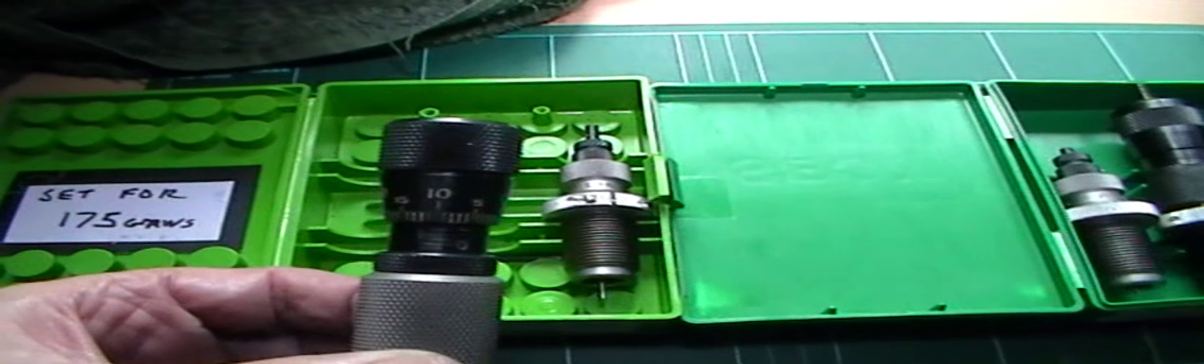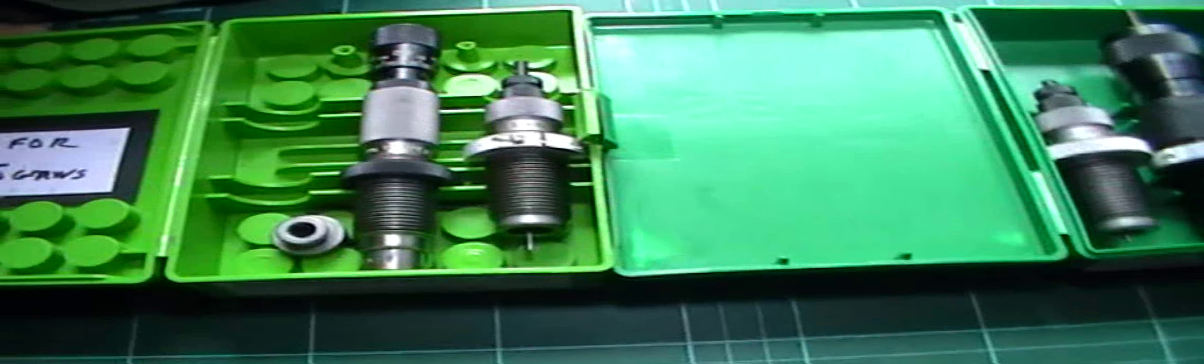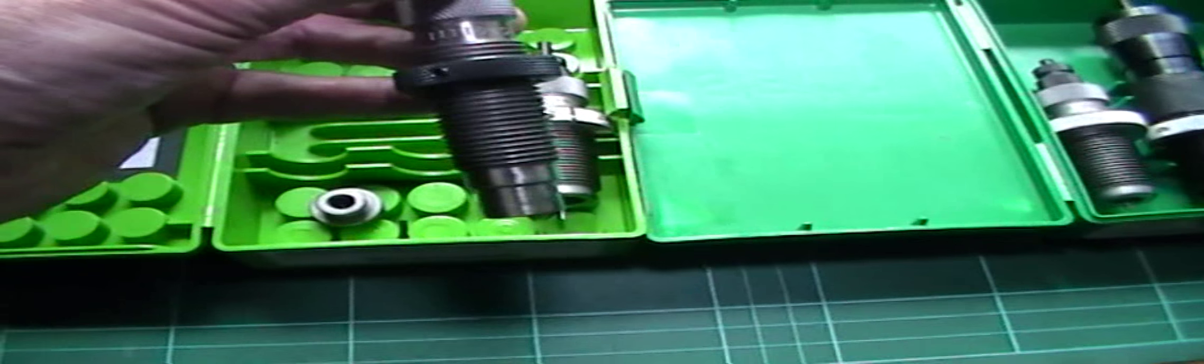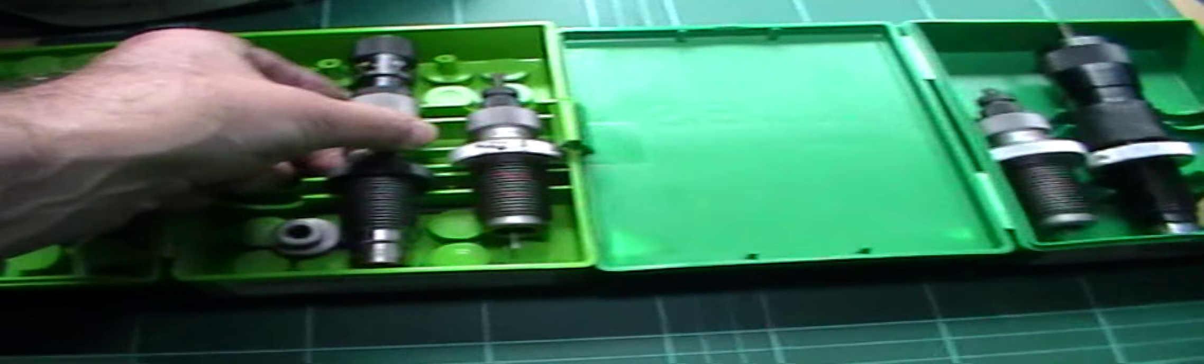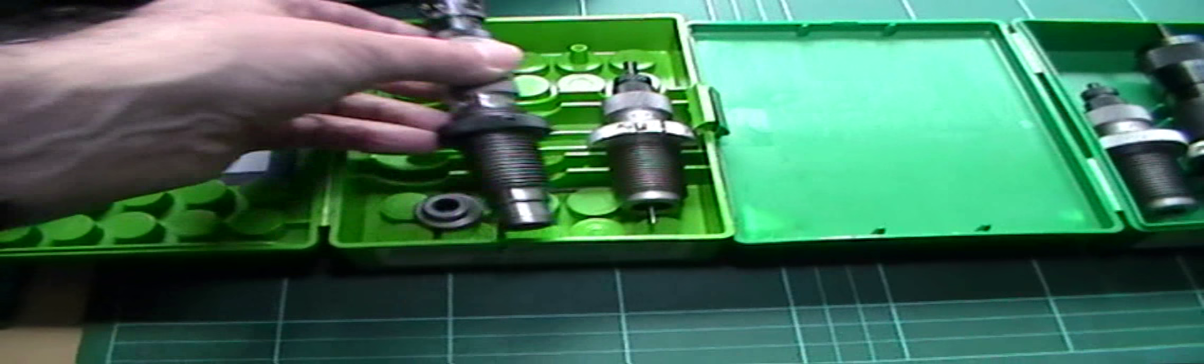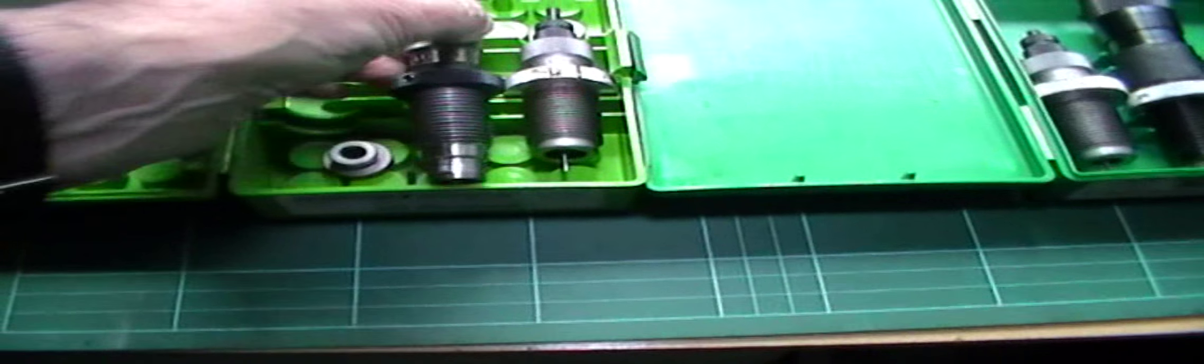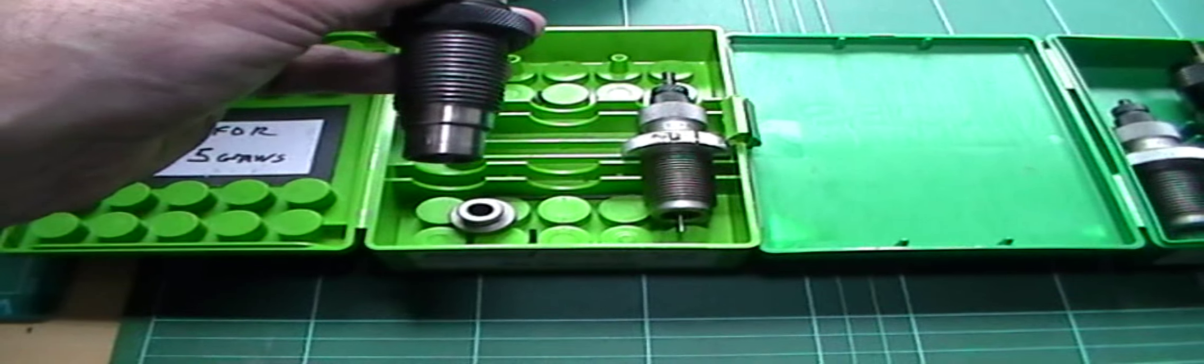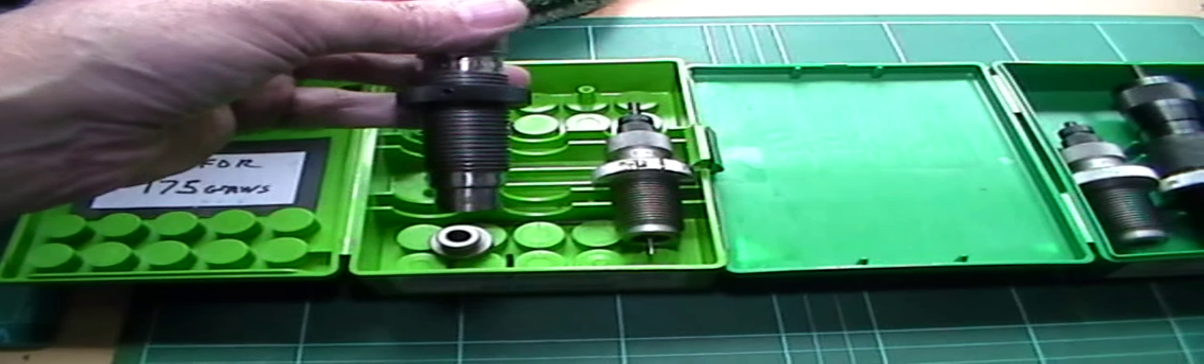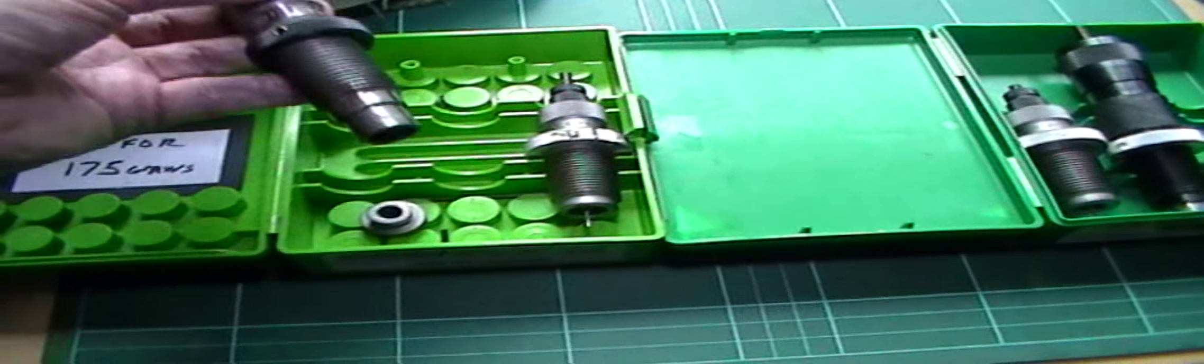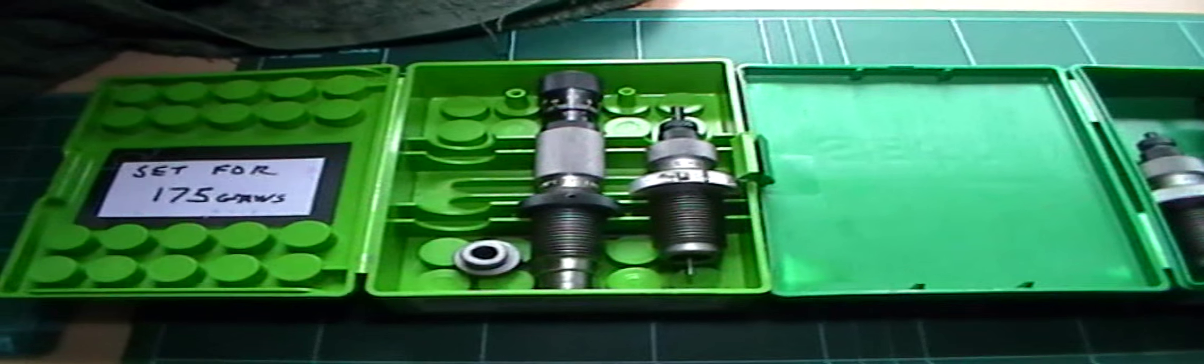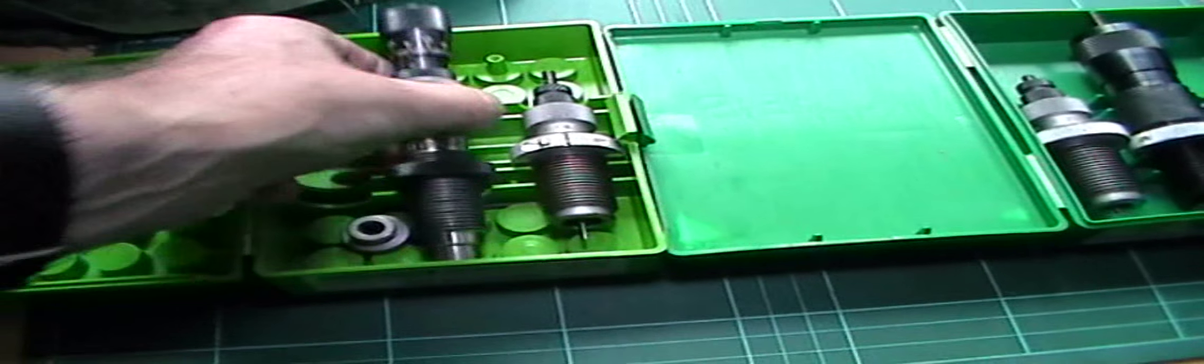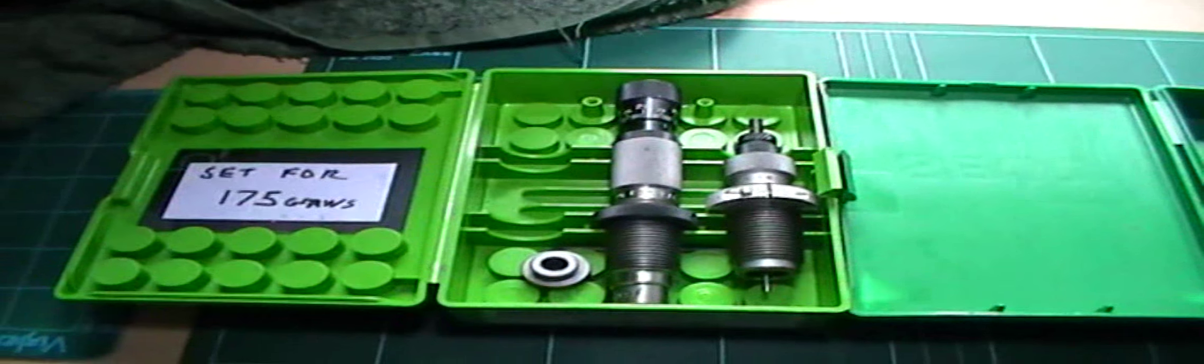This enables you to set a depth. And if it's not correct when you measure, you can correct by one thou increments here, or half a thou if you can judge it. And when you say you move five thou on here on the micrometer, you actually get a five thou increase or decrease in seating depth. So the micrometer is accurate. And once you reach the depth that you require for your particular load, you can make a note of that micrometer setting and go back to it at a later date.